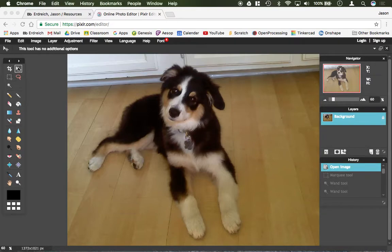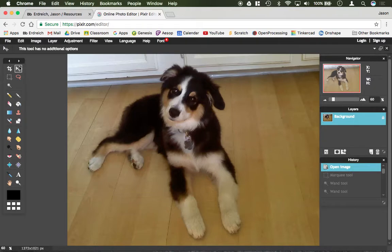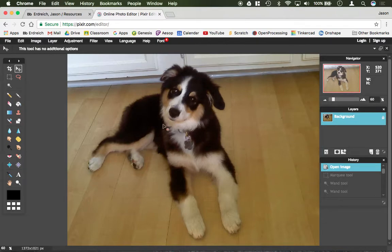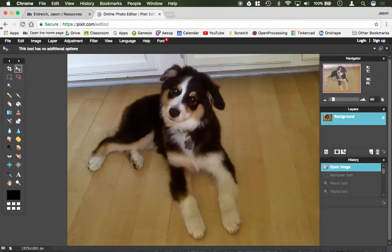So the very first one is just the mouse pointer, which there aren't any options for it. Essentially, it just lets you drag and drop shapes. Now you can't just move this entire image, right? So I can't just move Lucy here around. I have to actually have something to move.